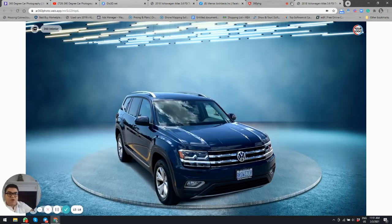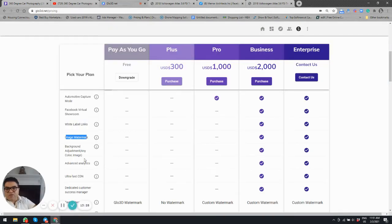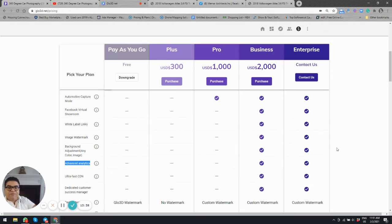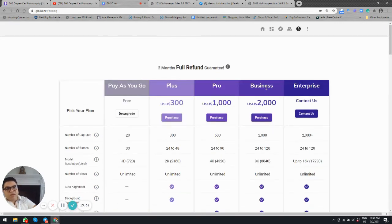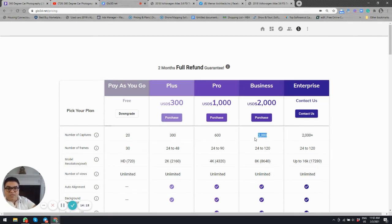The background image includes a link that takes people to the actual product page. Advanced analytics are also included, showing not only how many times people viewed the 360 photo but also how long they spent — measuring the additional attention the platform helps you gain. Our Business plan is $2,000 for 2,000 captures. Each capture constitutes a complete 360 virtual tour: all exterior frames, the interior 360 photo, and any hot spots.